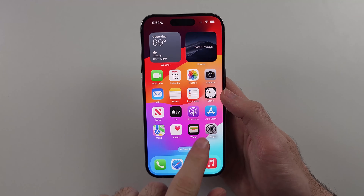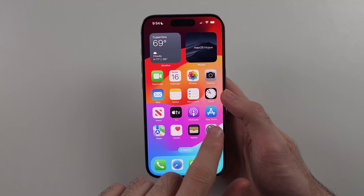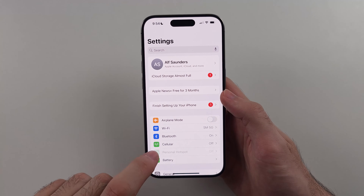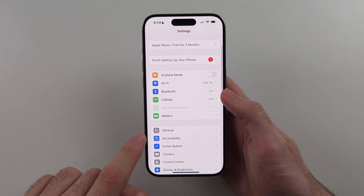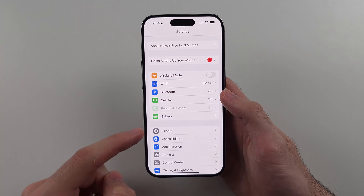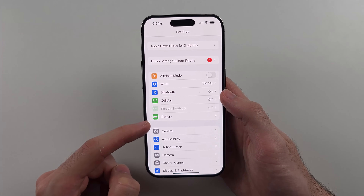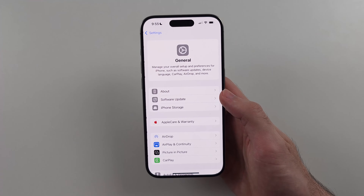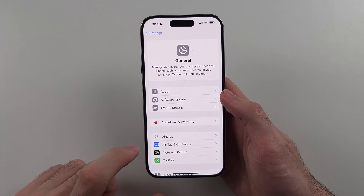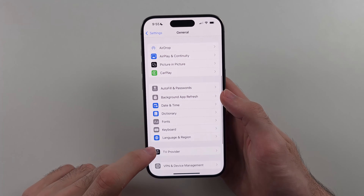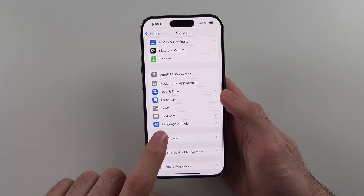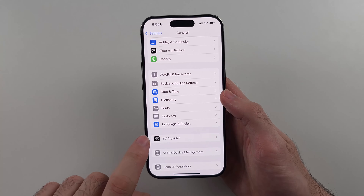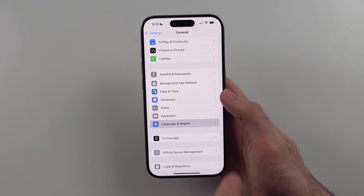So let's start by opening Settings — it is this spinning wheel cog icon. Then we're going to scroll down and look for the General option. This is below the battery icon and it has that same cog. Inside of this one we're going to scroll all the way down again and we're looking for the Language & Region option, it's blue, and let's select it.